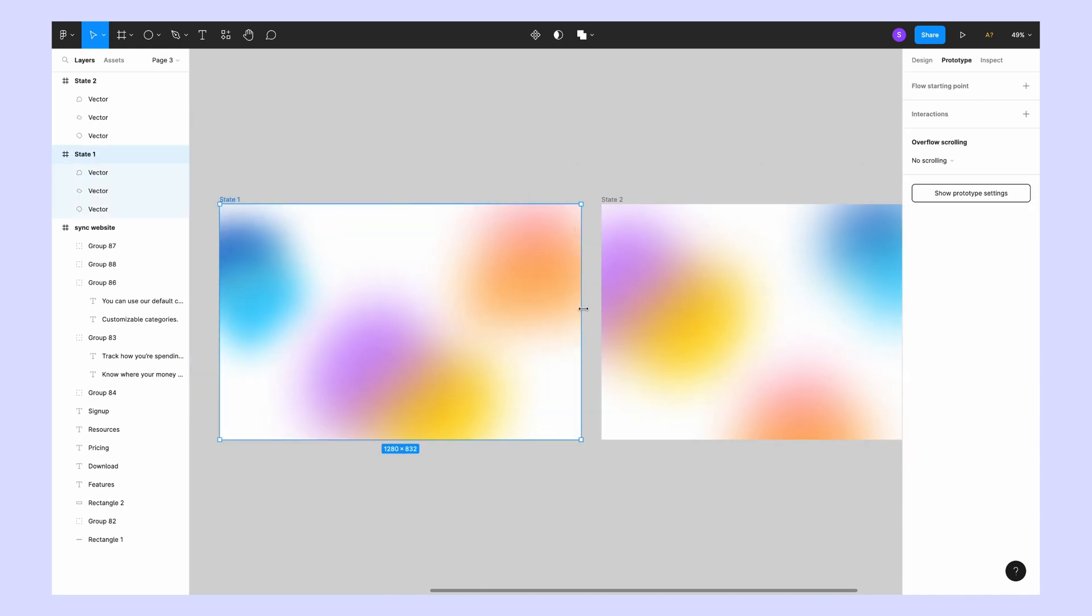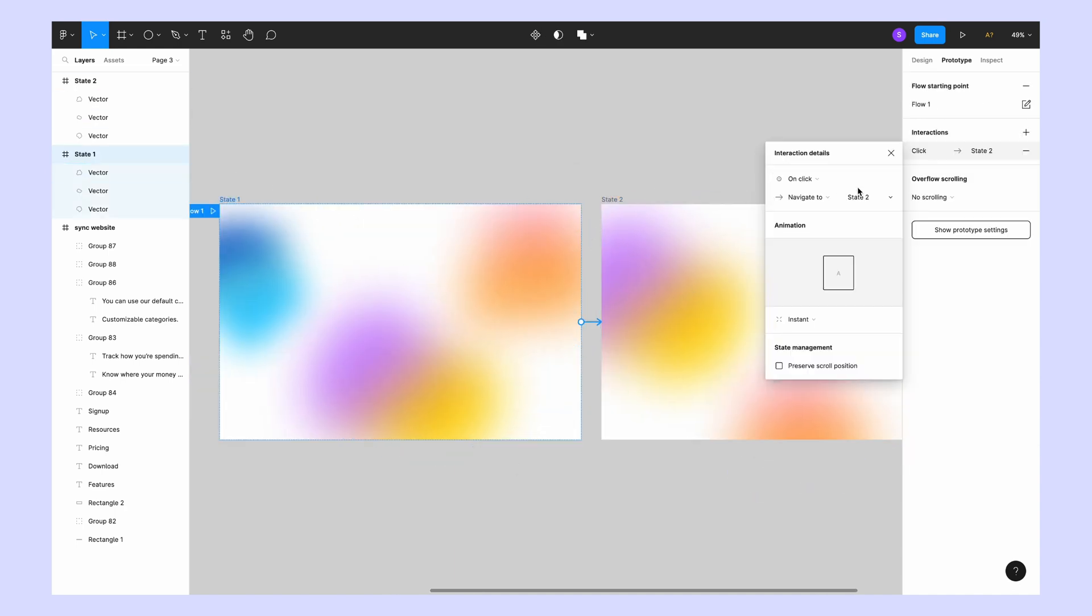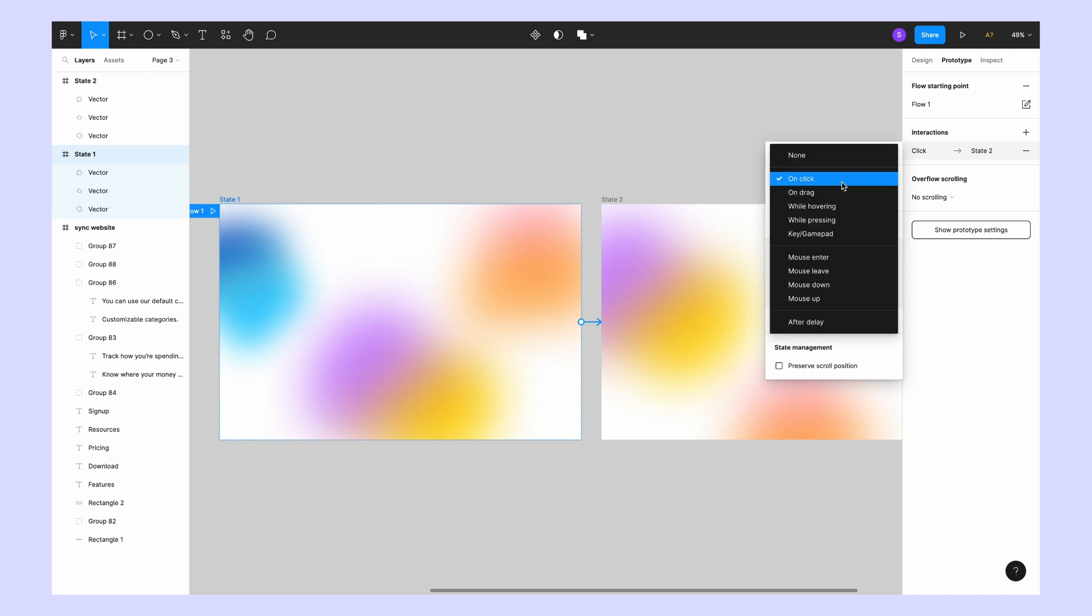The final step: go to the prototype mode, connect the first frame with the second frame. On the property section, select 'after delay'.